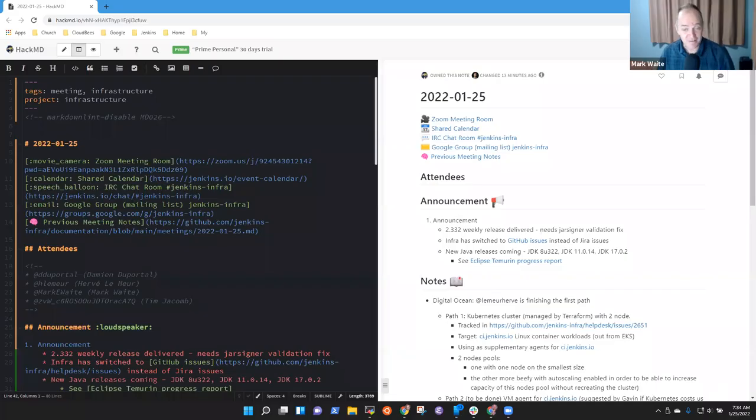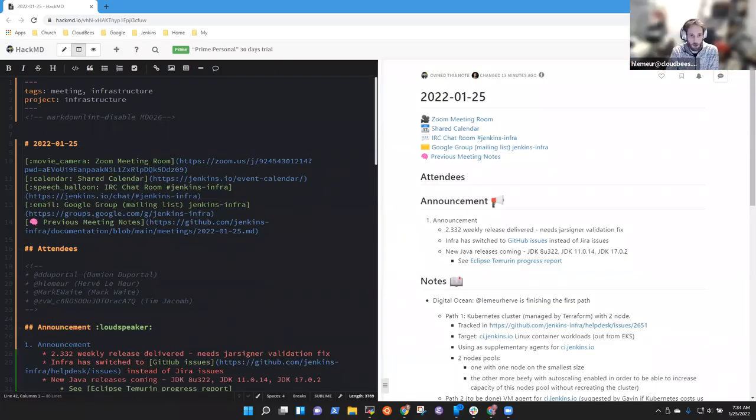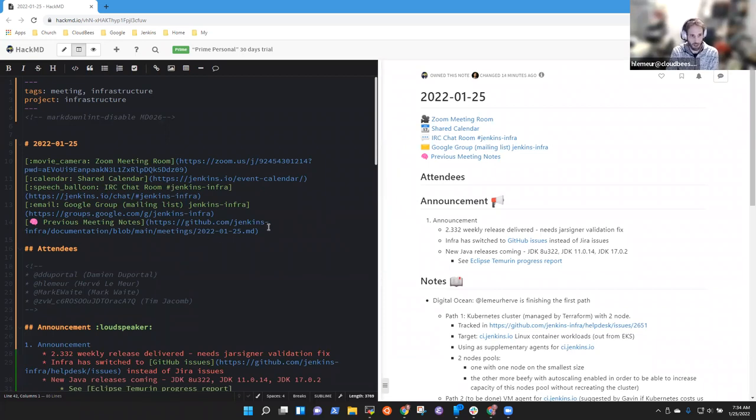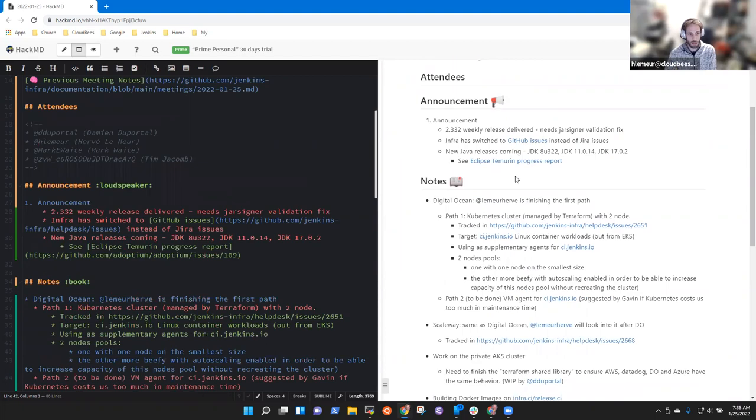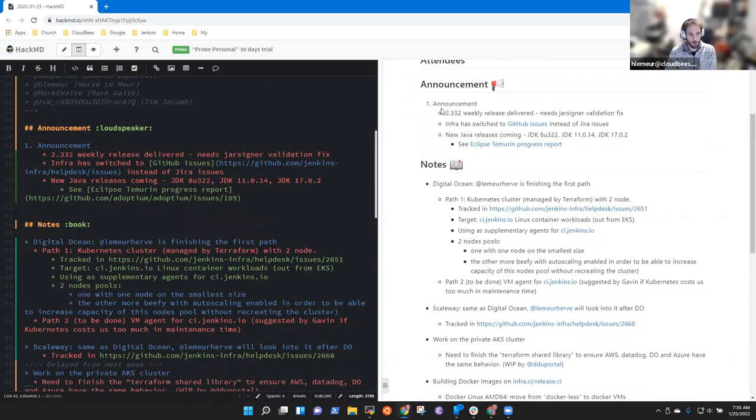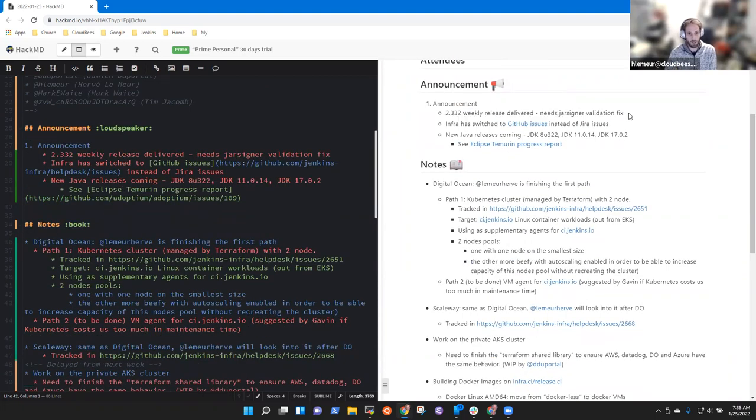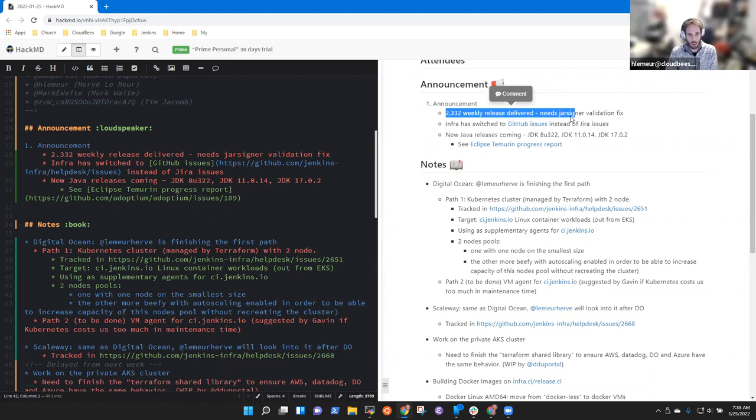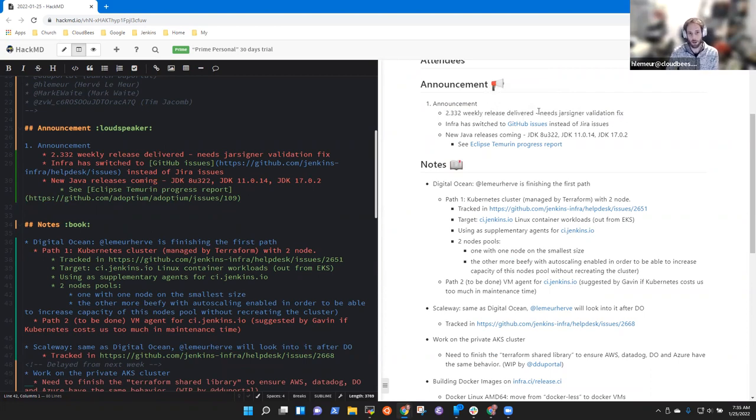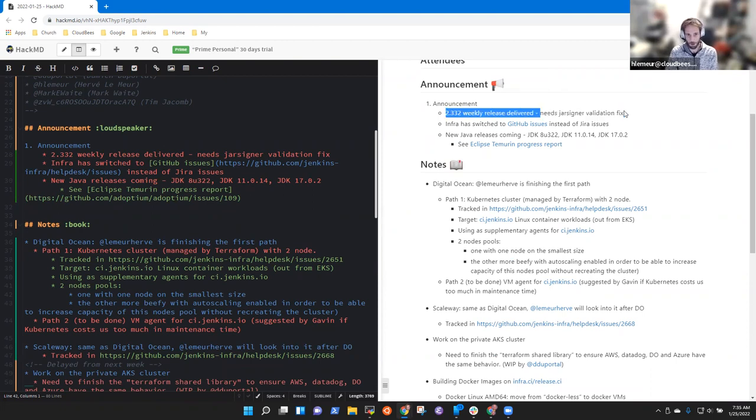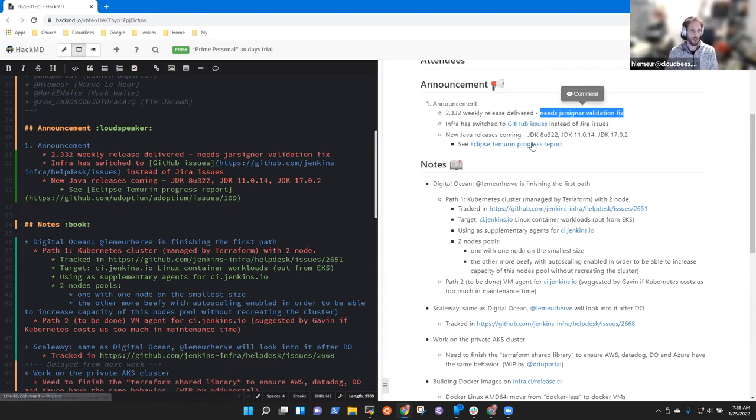Okay, hello and welcome to this Jenkins weekly meeting and Jenkins infra weekly meeting. First we'll do the announcements. C2 free 2 weekly release has been delivered. We need to fix a missing tool with Mark, I think jar senior.